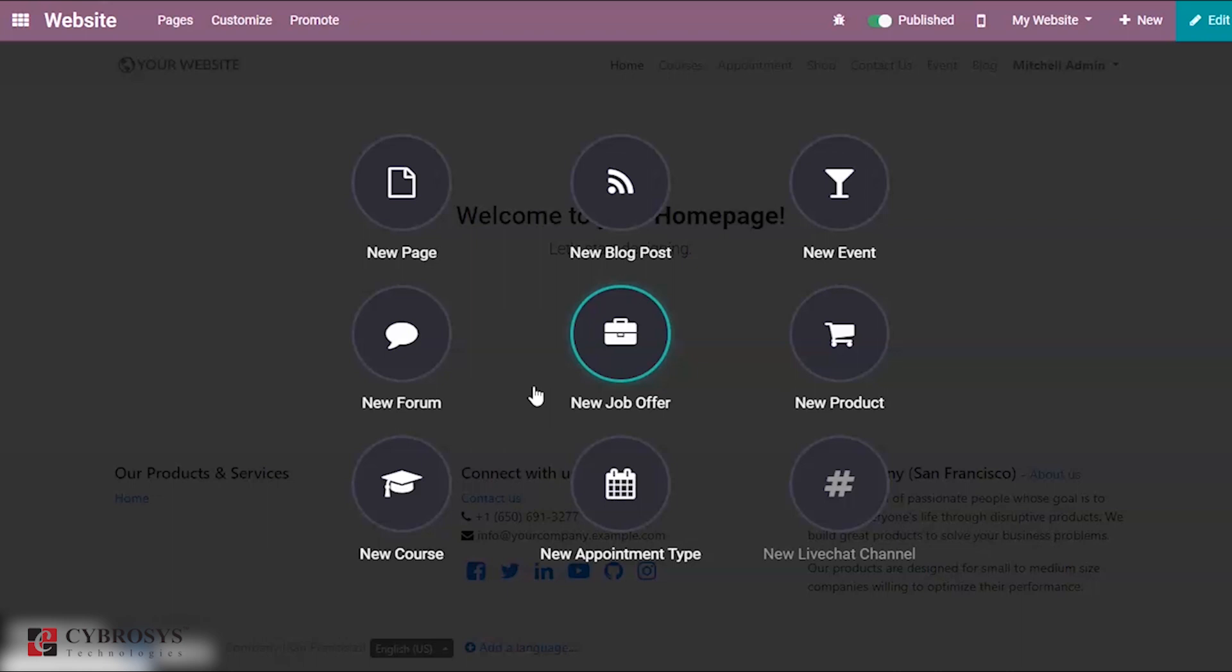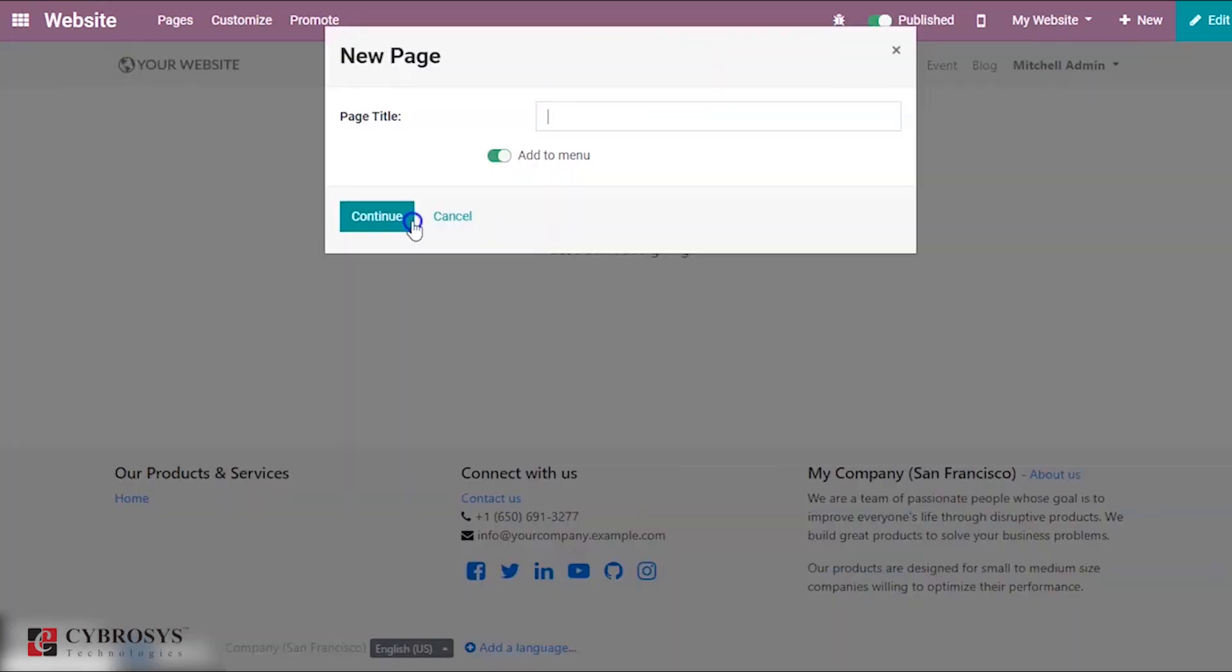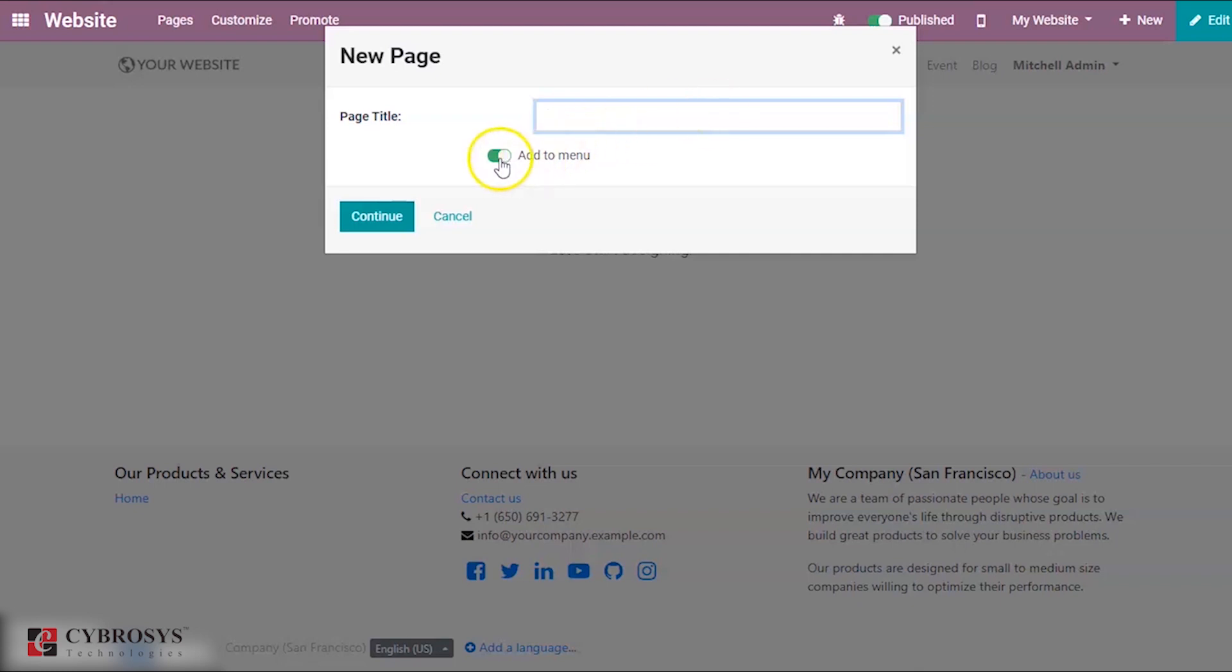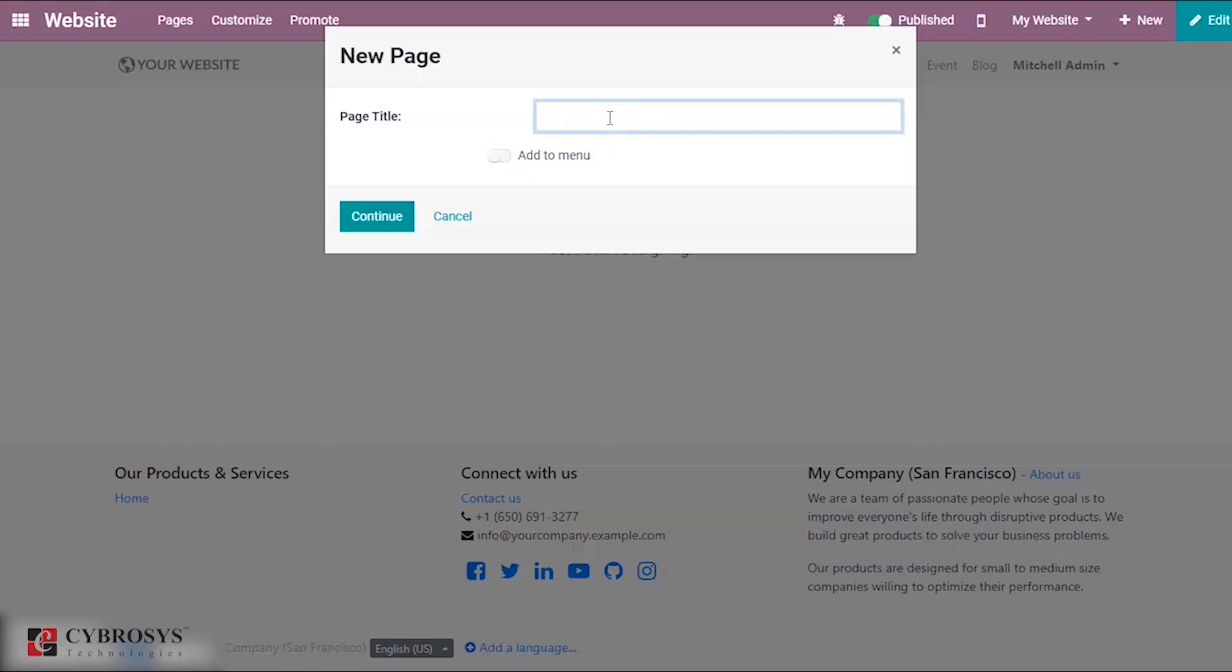If you want to create a new page, you can click on new page and here you can provide the title for your page. If you want to add this title to your menu you can enable this or disable that. I'm providing the page title as About Us. I wanted this in my menu so I can add this to my menu and continue.